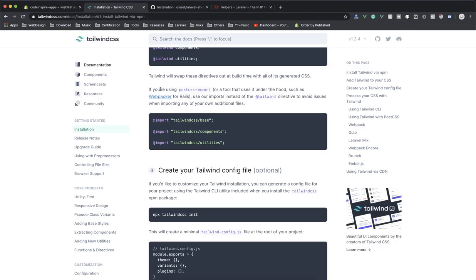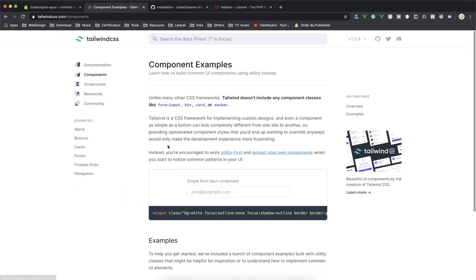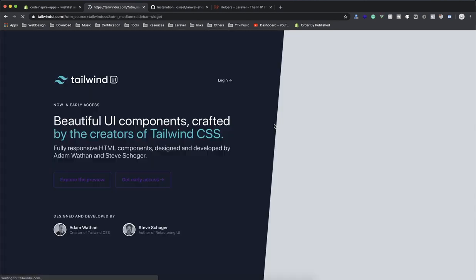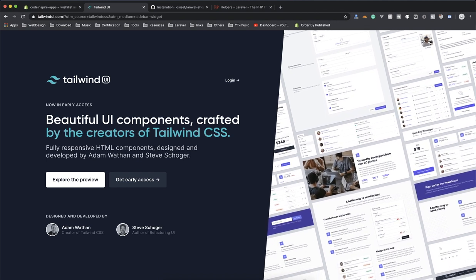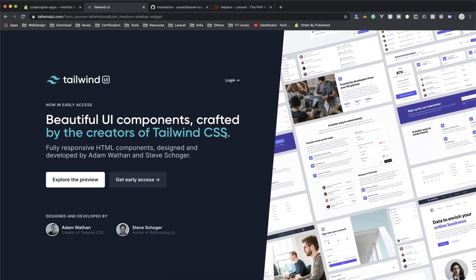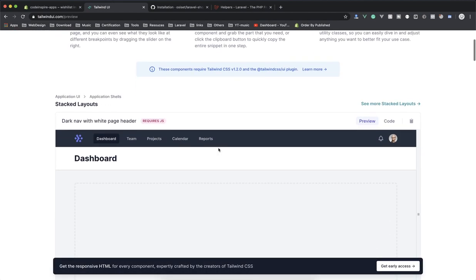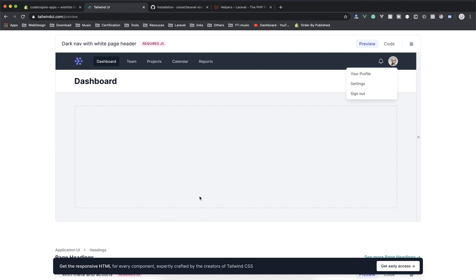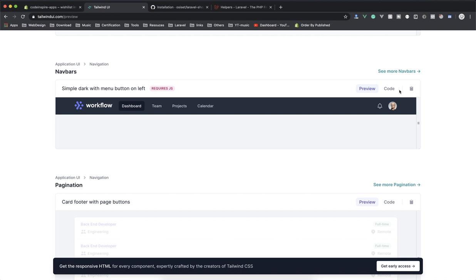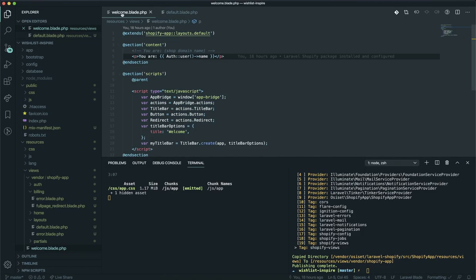The good thing about Tailwind CSS is they have predefined components. If you go to the component section there are small UI elements like buttons. There's also tailwindui.com, which has a lot of UI components — most of them are paid but worth buying. If you go to explore preview and browse the free samples, there's a dashboard component that's nicely designed. I'll use this one — clicking the code button gives you access to all the code. I'll copy it.